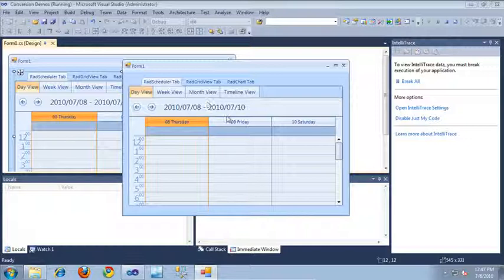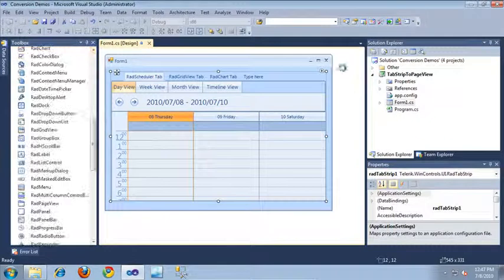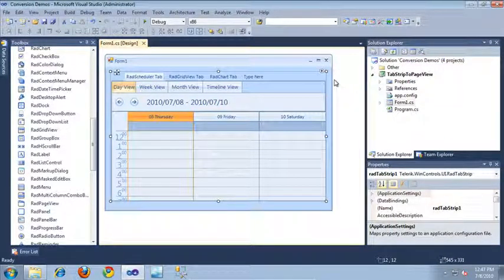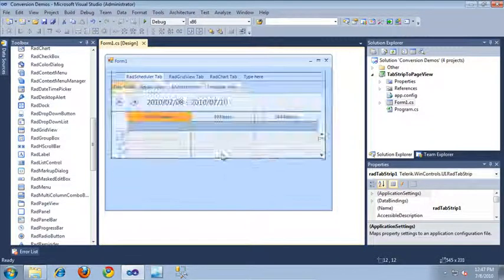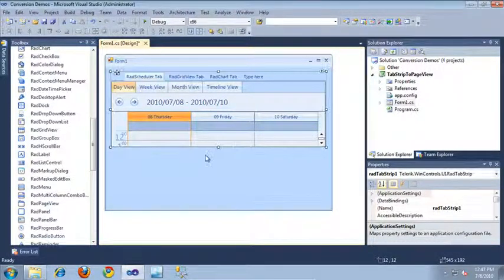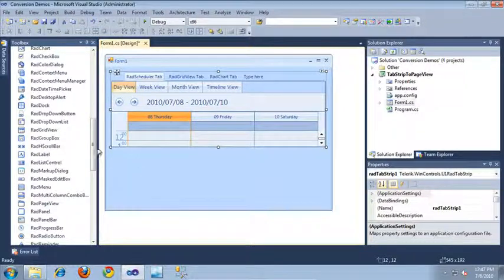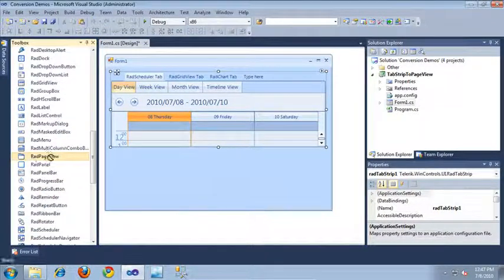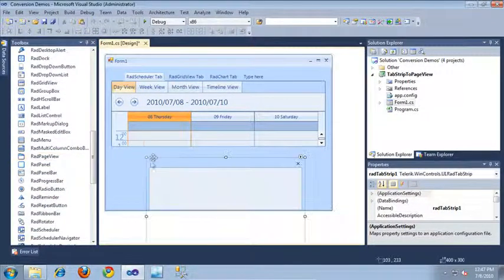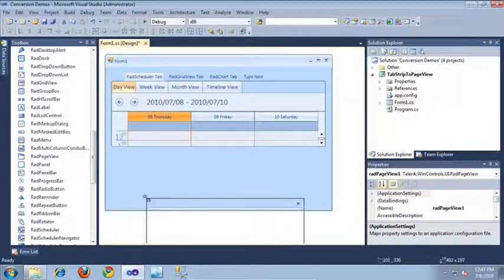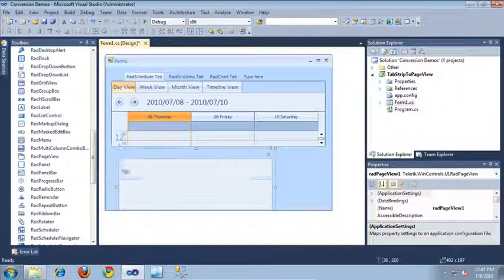I'm going to exit out of the application and jump into Visual Studio's Forms Designer. Let's start the conversion process by resizing the RAD tab strip to make room for our new RAD page view control. I'm going to drag out a RAD page view from the toolbox now, place it in our form, and resize it so it's easier to work with.